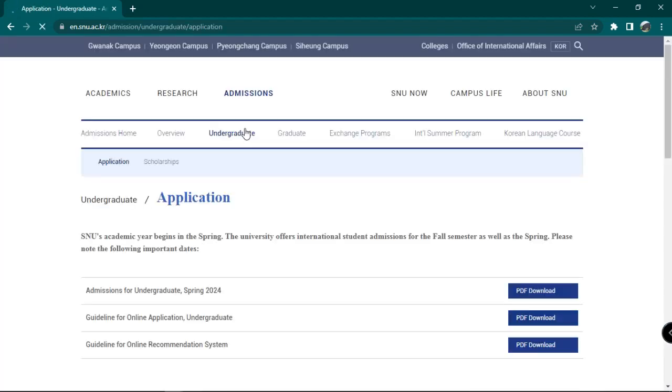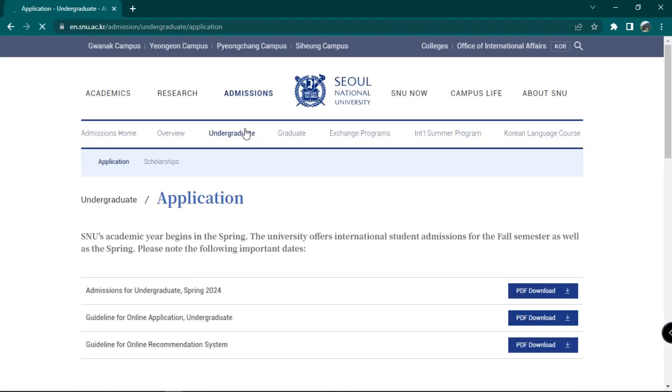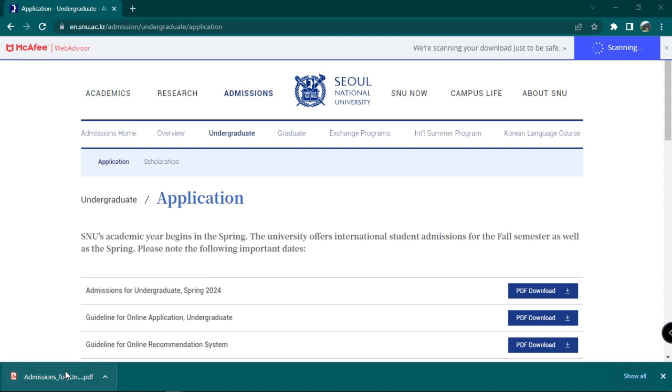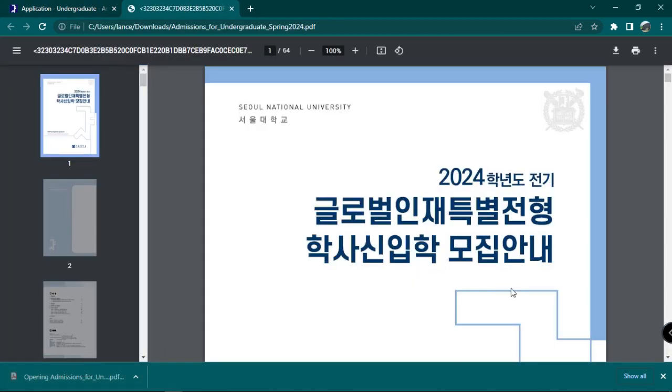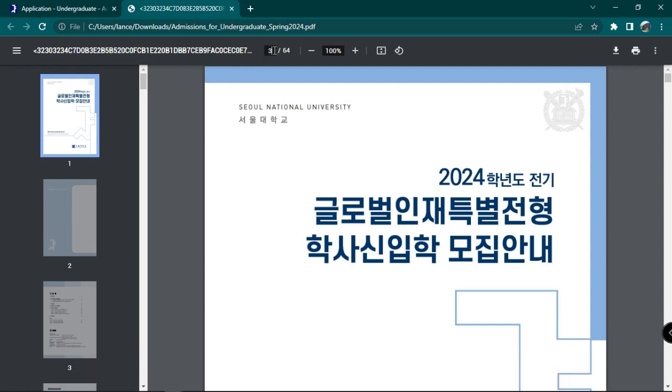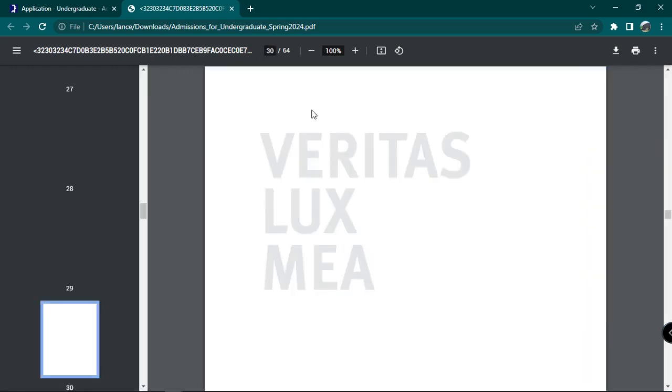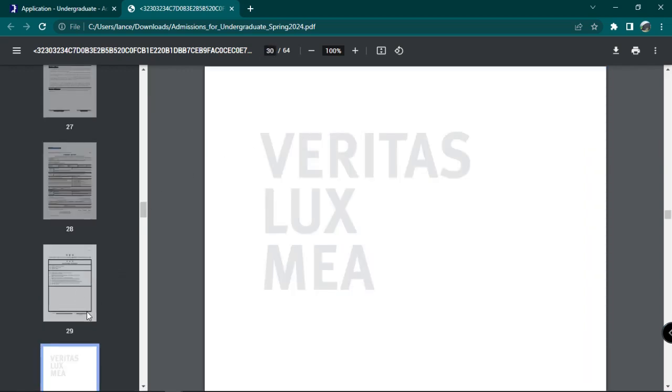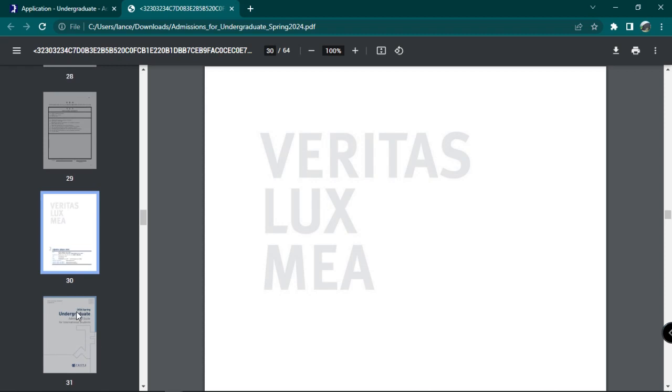Here, download the PDF document that says Admissions for Undergraduate. Scroll down to page number 30 of the file. Then, find the Undergraduate Admissions Guide for International Students in English.